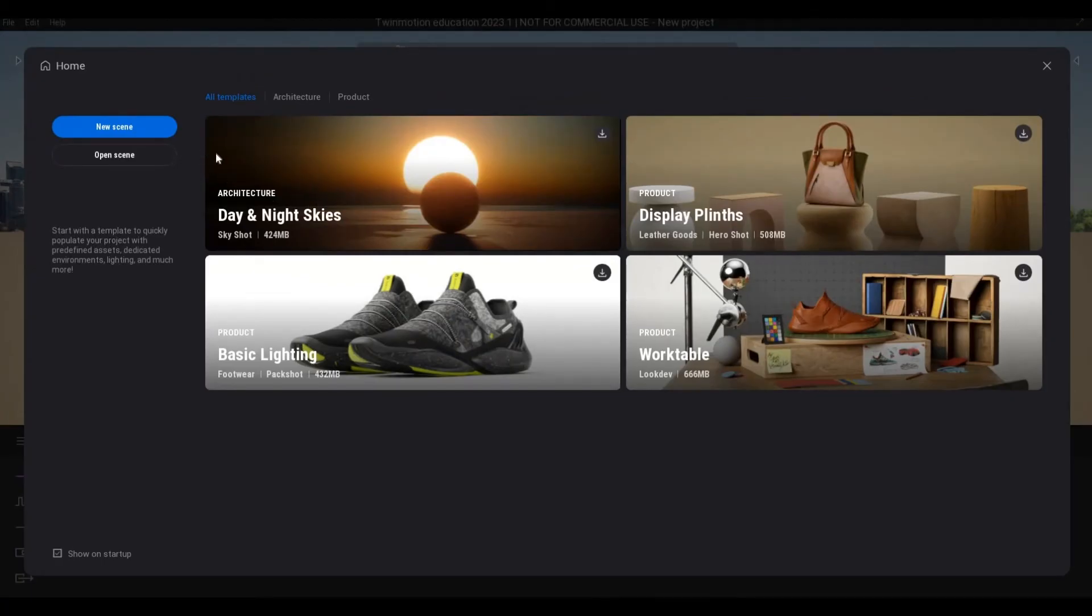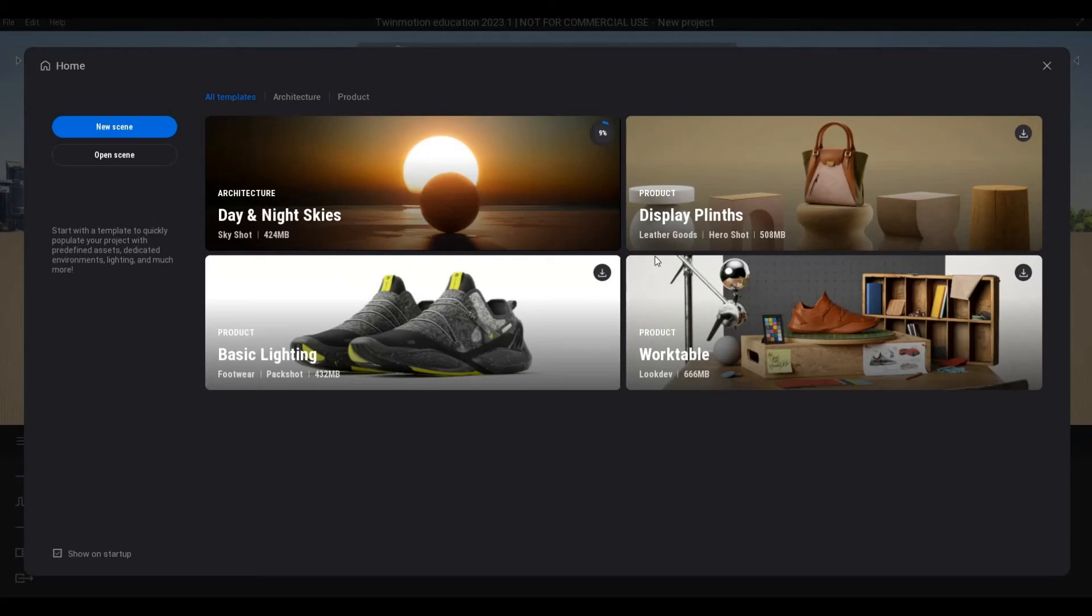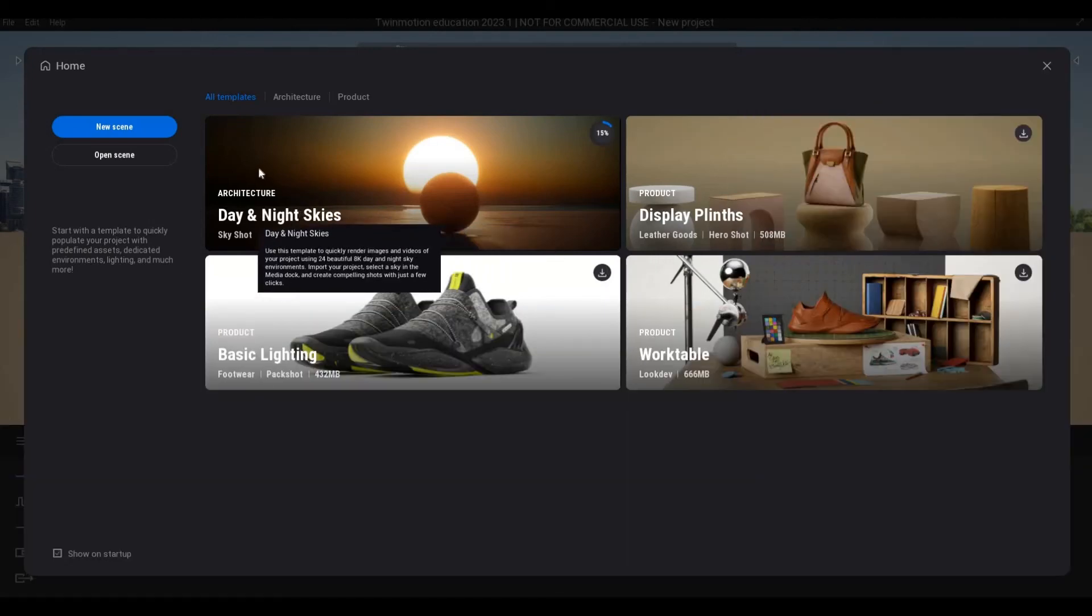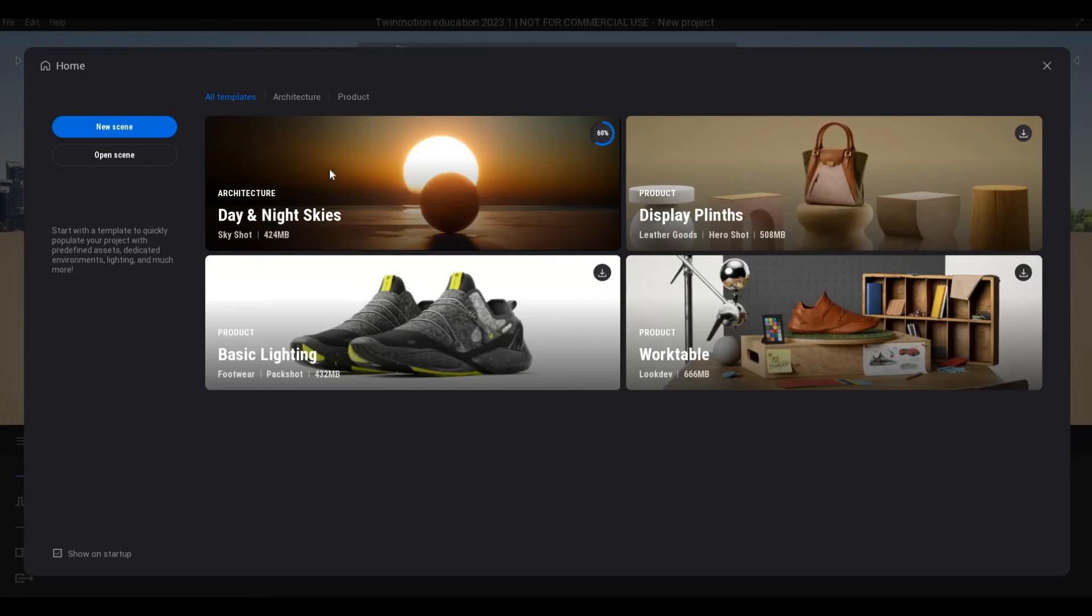Here we have our Twinmotion. We have new templates: if you want day and night, then we have display plans, our table, basic lighting. One of the good things about this is once we download this, if we have new scenes it will have pre-loaded images that you can just set your model in. It's a neat way of having, we don't need to set anything anymore. At least we have those presets already.